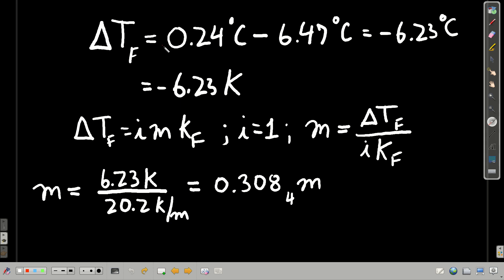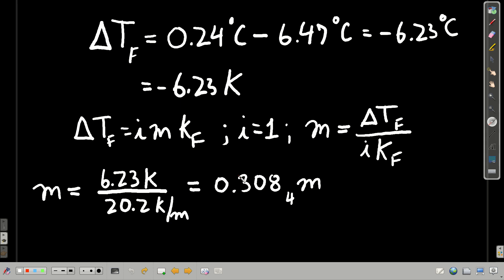Delta Tf equals the freezing point of the solution minus the freezing point of the pure solvent: 0.24 minus 6.47 = negative 6.23 degrees Celsius, which equals negative 6.23 Kelvin. Because quinine is a molecular compound, I = 1. Solving for molality — making delta Tf positive and dividing by I times Kf — gives 6.23 divided by (1 × 20.2) = 0.308 molal. That's the molality of the solution.